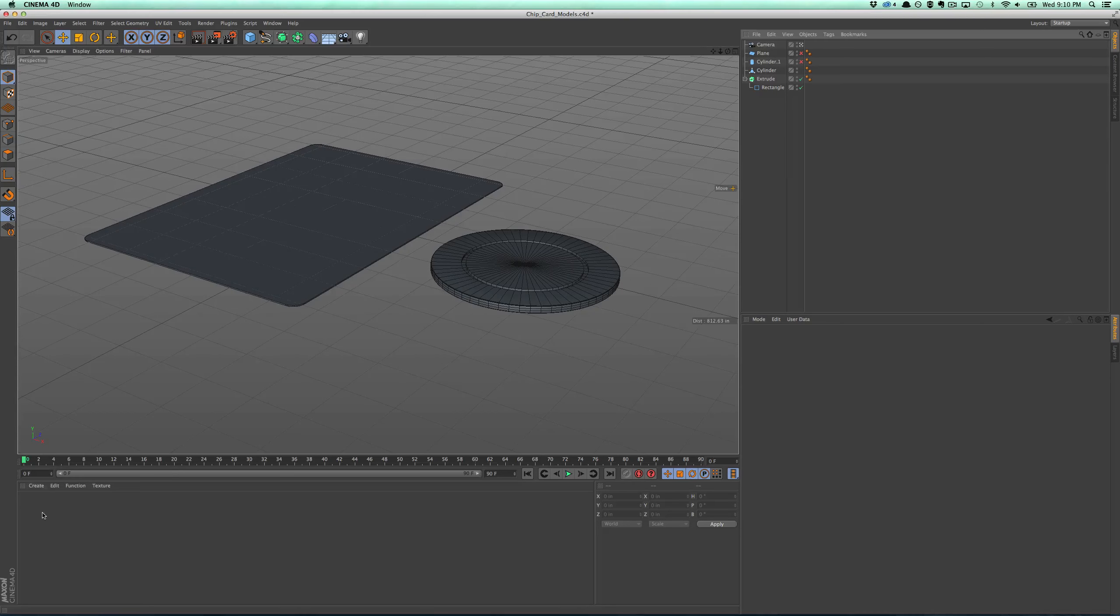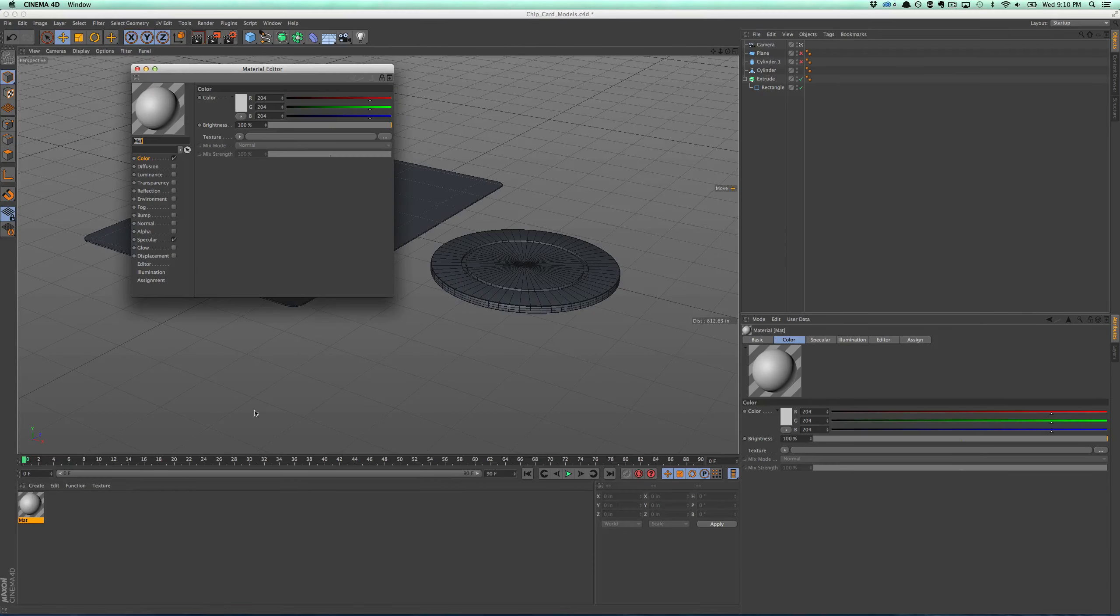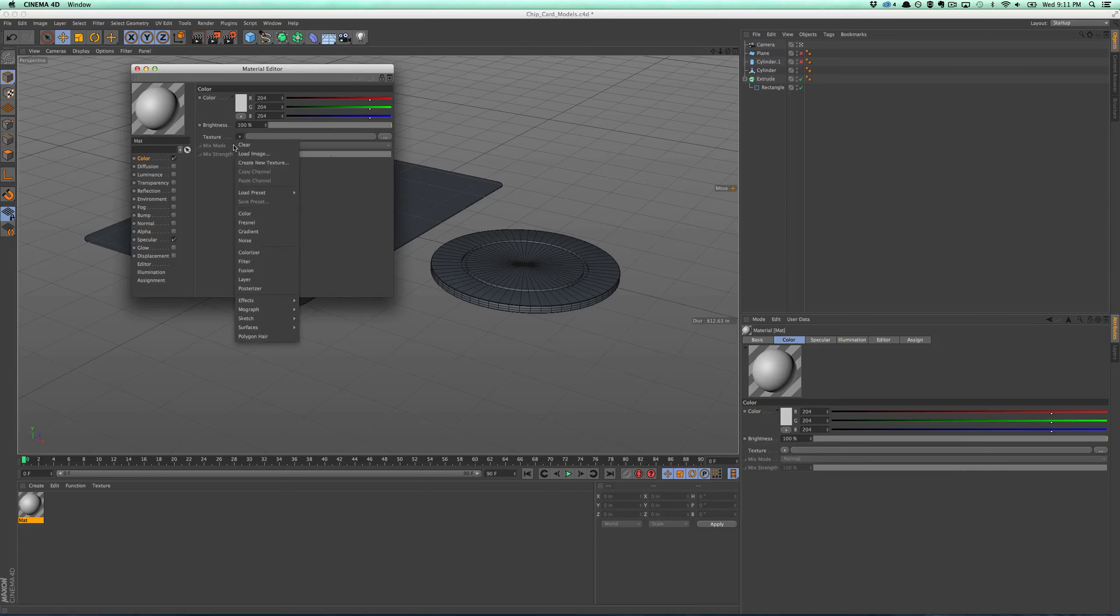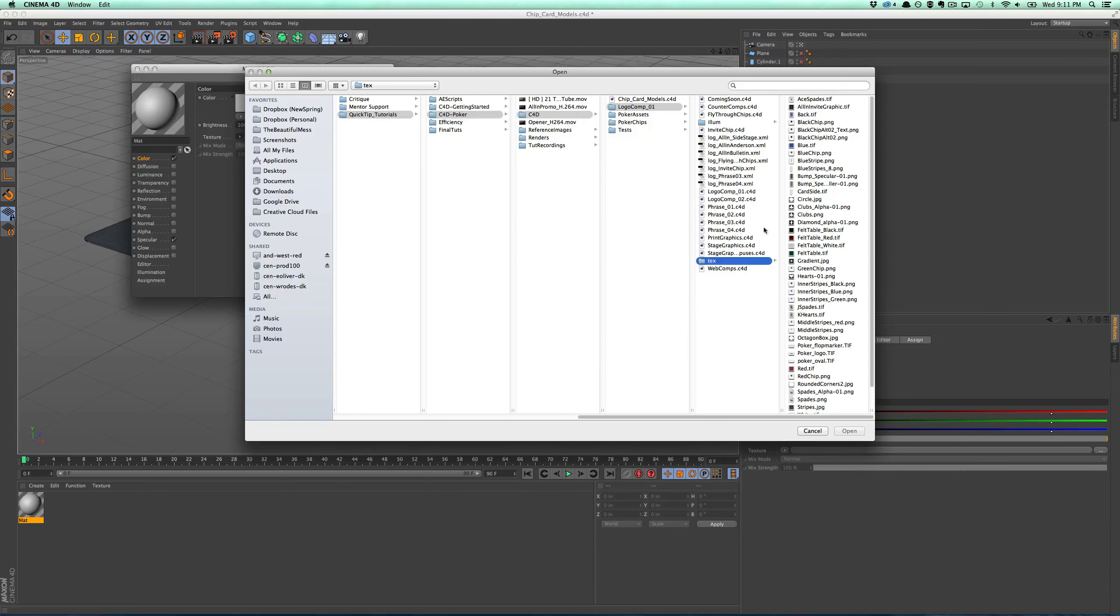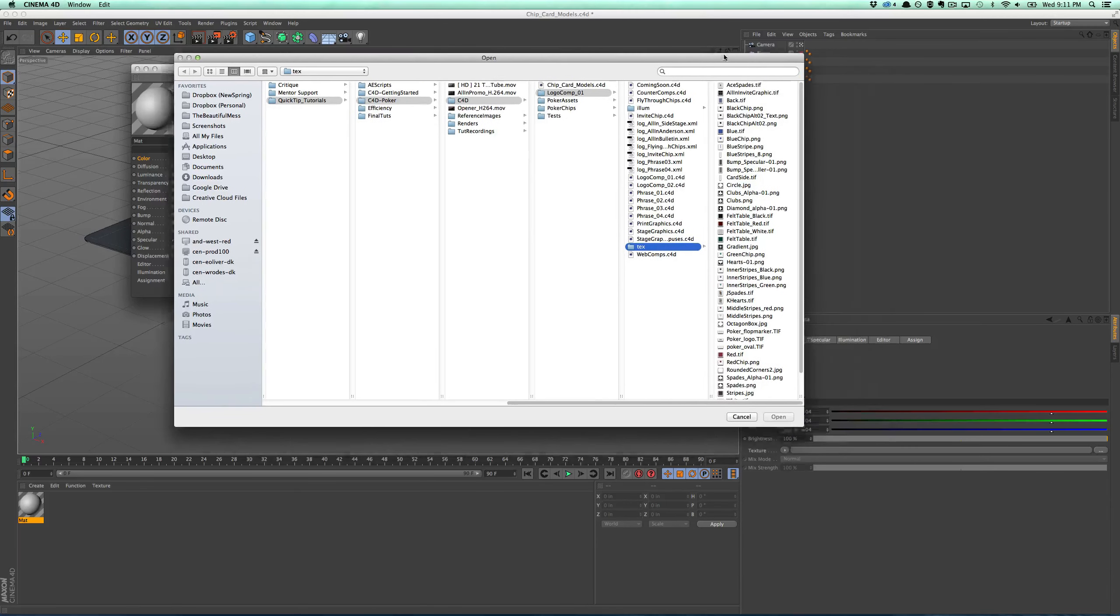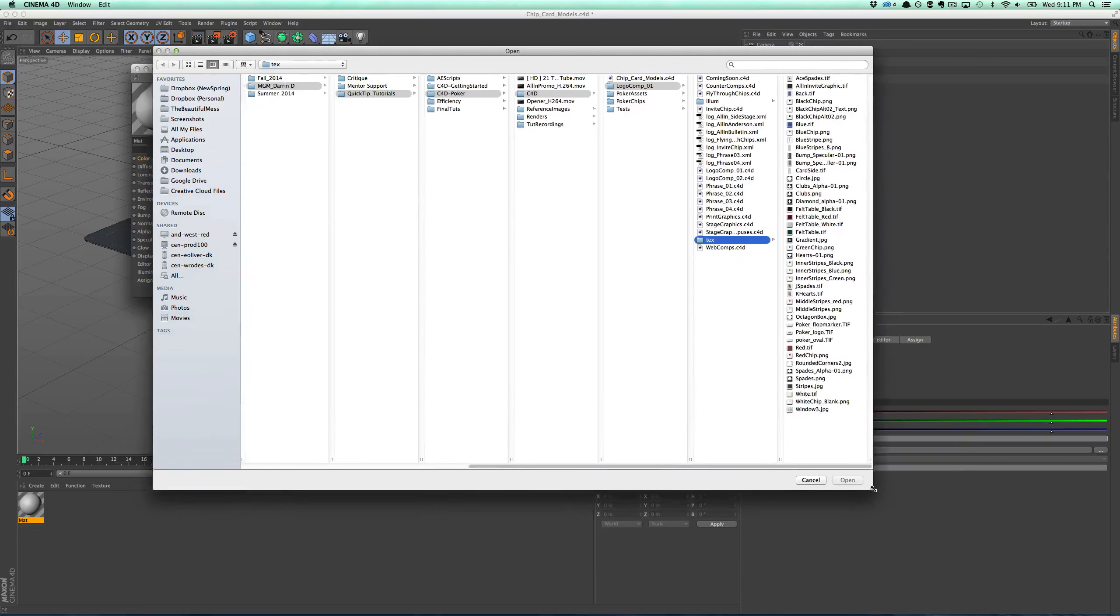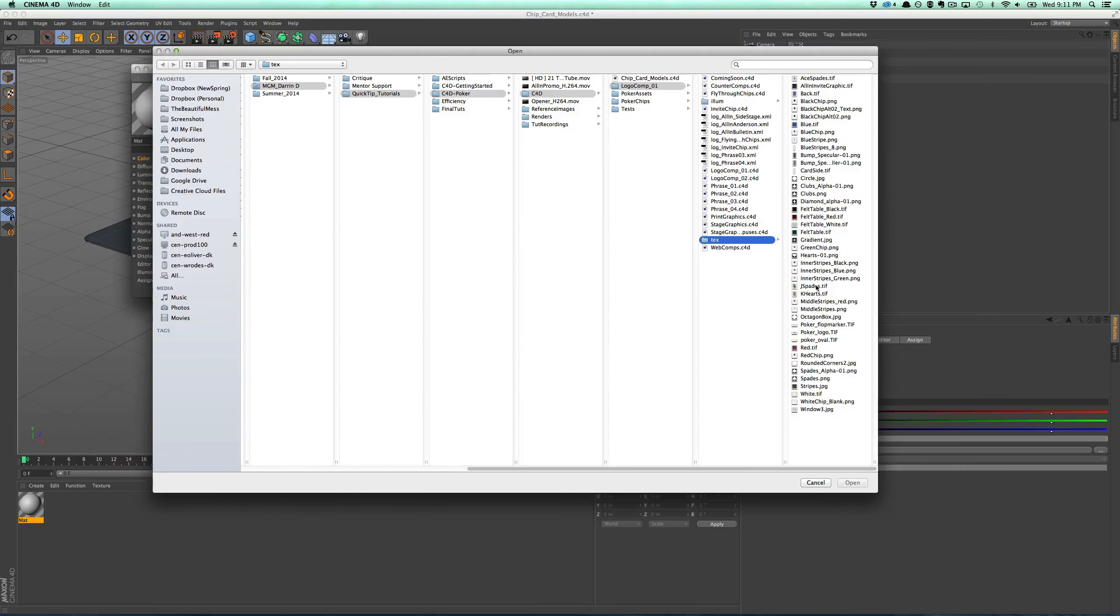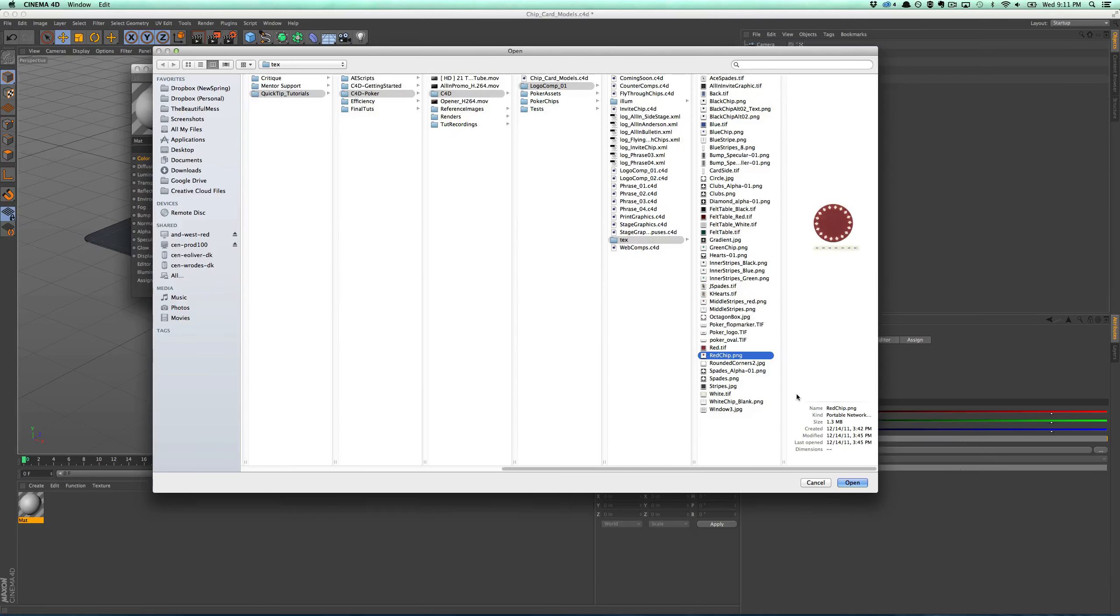So let's first grab our poker chip. I'm going to go to the color channel, click load image, and then I have these poker chip textures that I previously made. So let's do our red chip first.